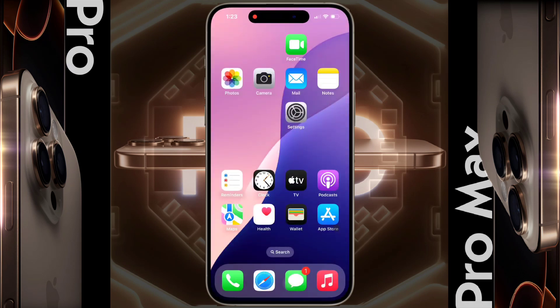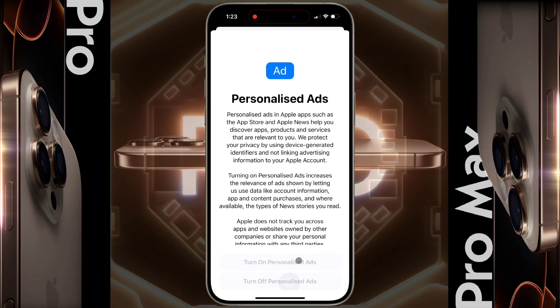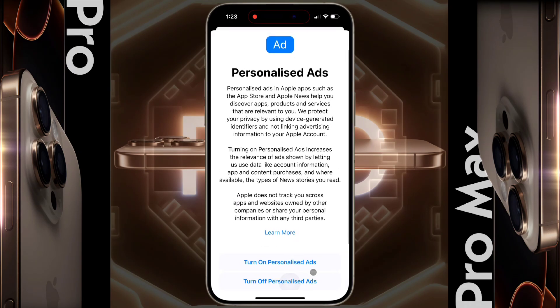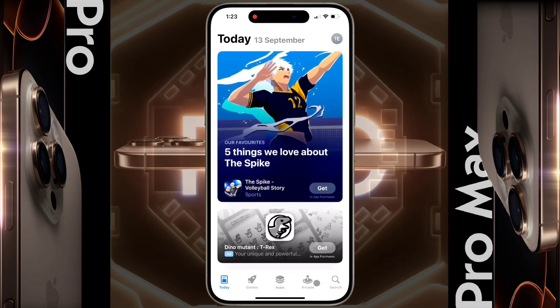Now open the iPhone App Store, then click on Continue, scroll down and turn off personalized ads. After that, such an interface will appear.